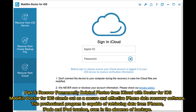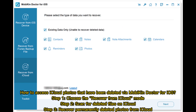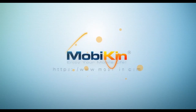Part 5: Recover permanently deleted photos from iCloud with Mobicon Doctor for iOS. Mobicon Doctor for iOS stands out as a secure and effective iPhone data recovery software. This professional program is capable of retrieving data from iPhones, iPads, and iPod Touches, even in the absence of backups. Step 1: Choose the Recover from iCloud mode. Step 2: Scan for deleted files on iCloud. Step 3: Recover permanently deleted photos from iCloud.